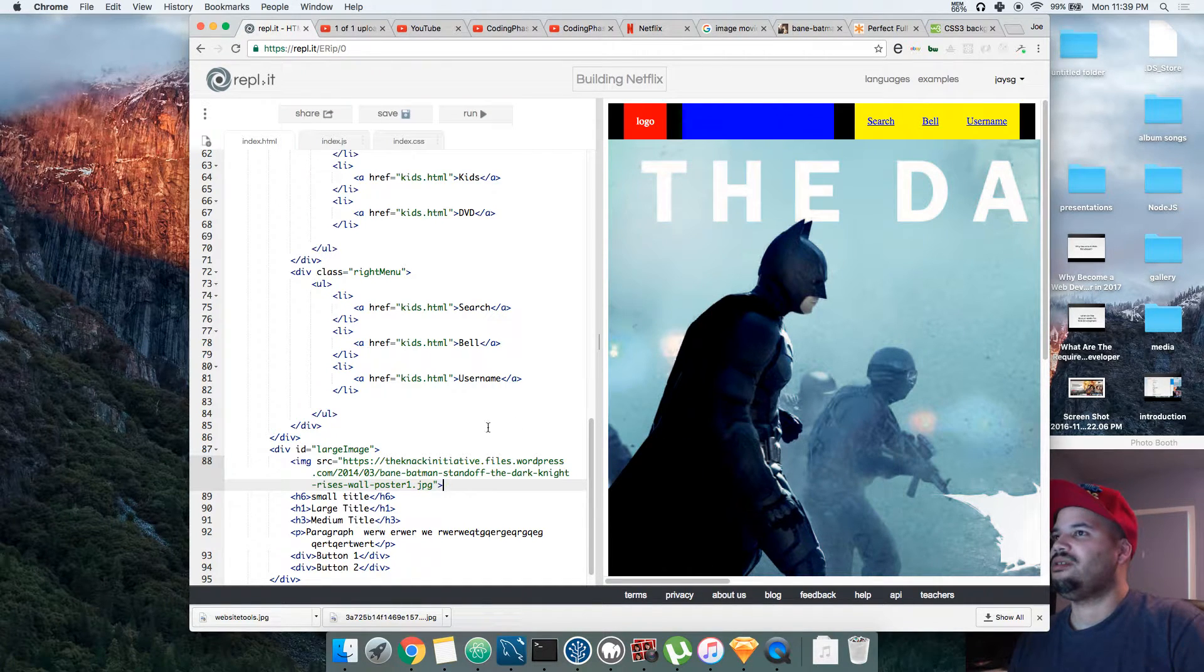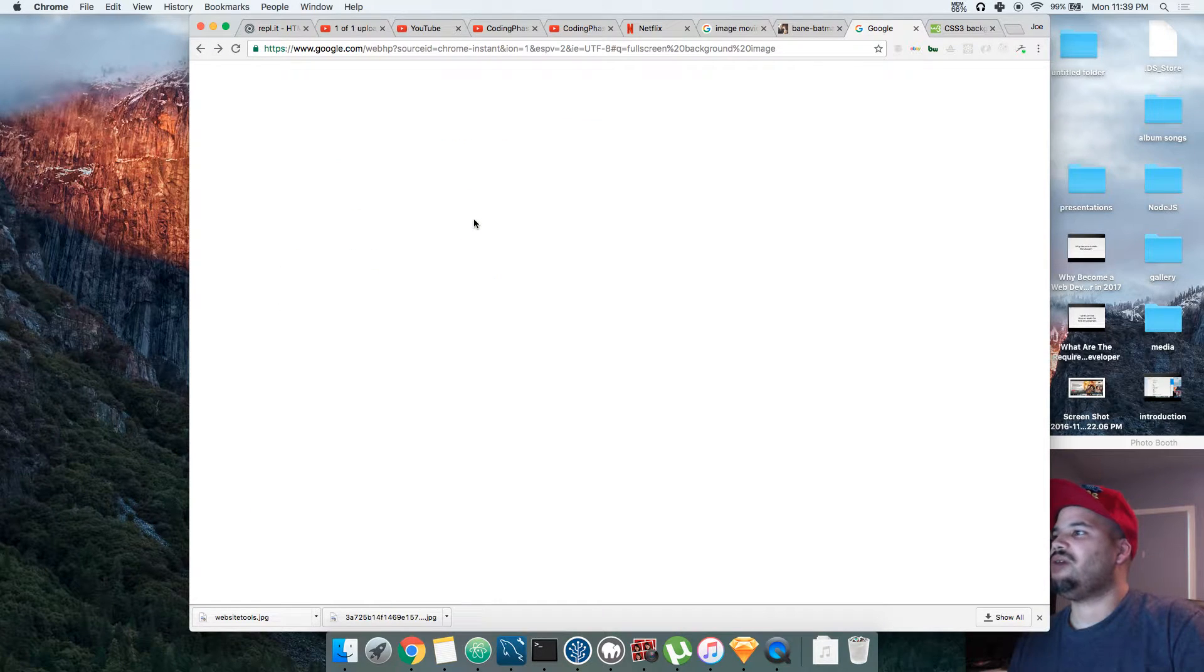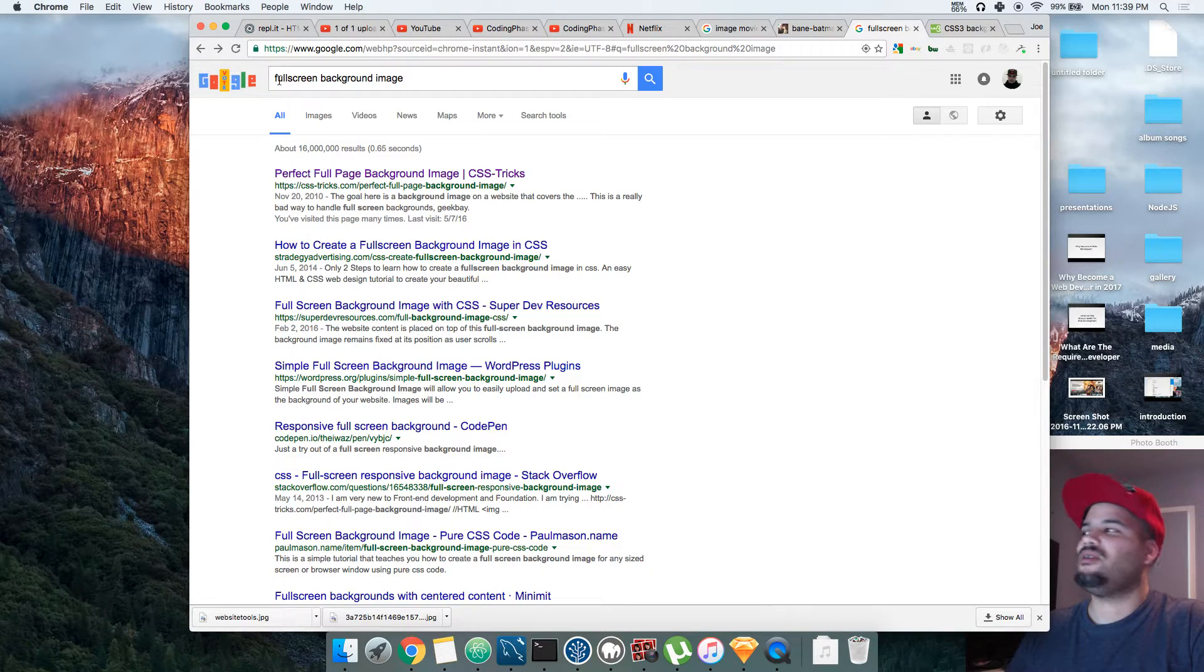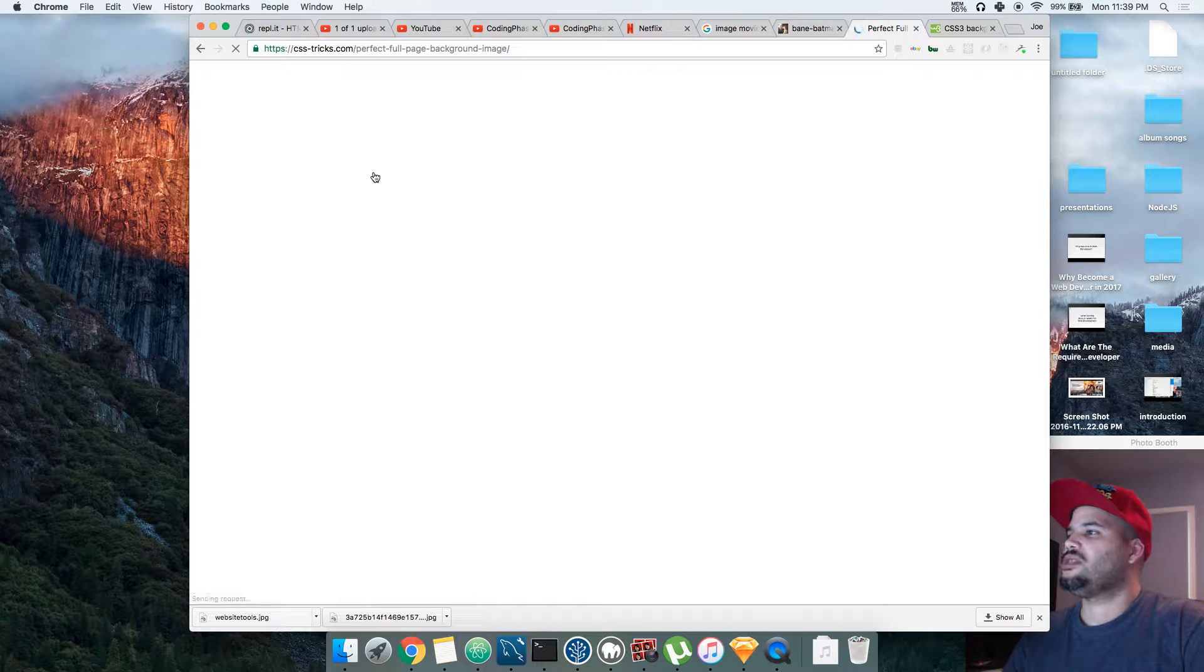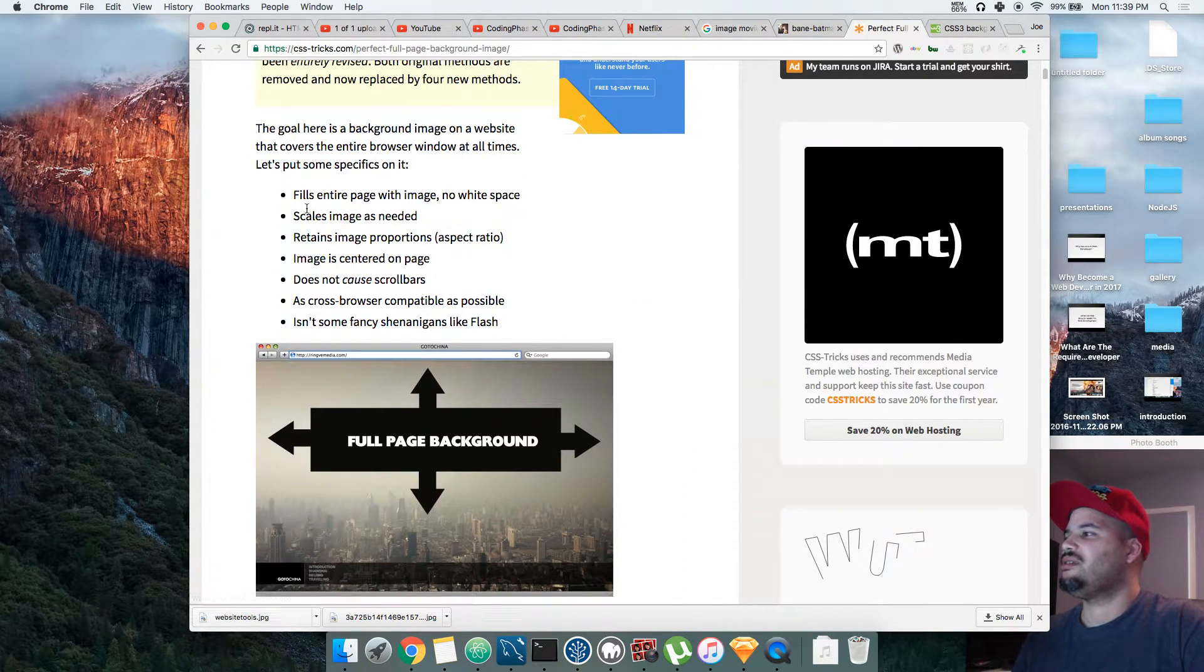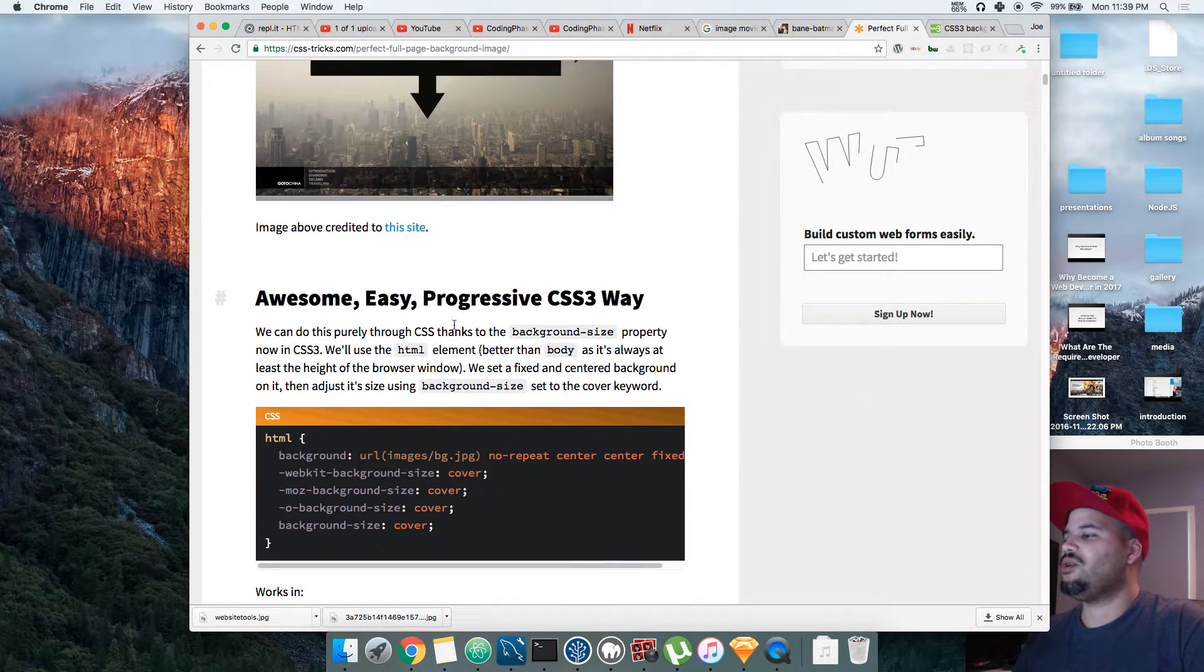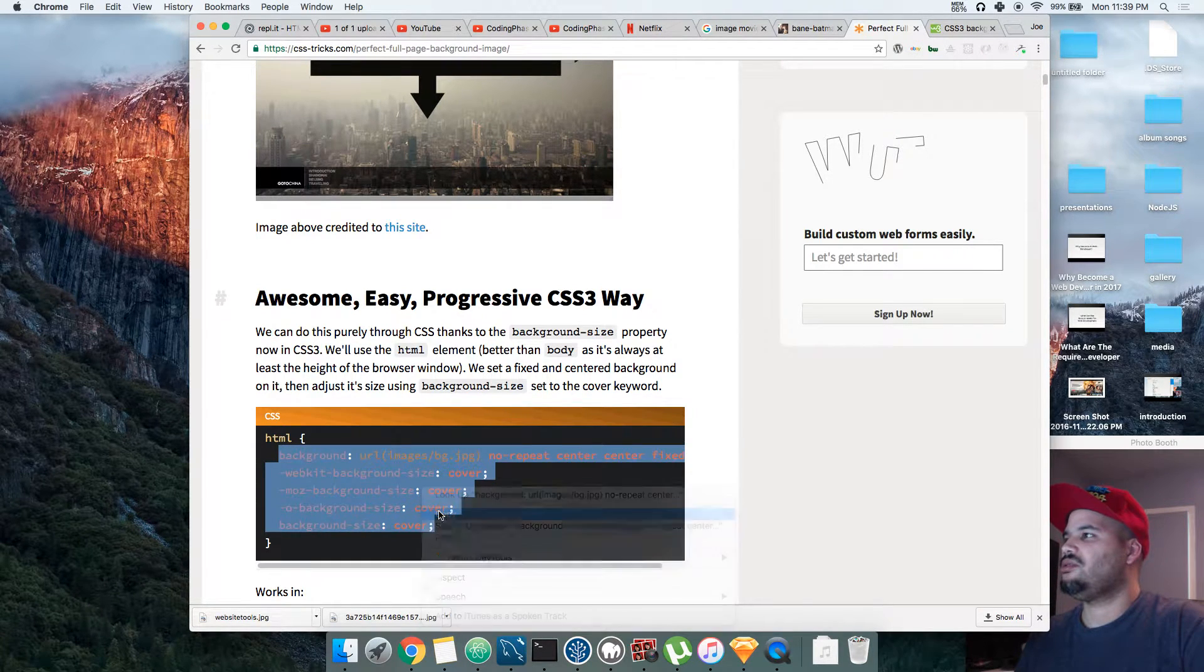So what I would do is go online and say, okay, I want to create this to be the background. You search full screen background image and say, okay cool, let me see what they have online. Fills entire page with image, no white space—that's sort of what we want. So let's copy this code and put it here.